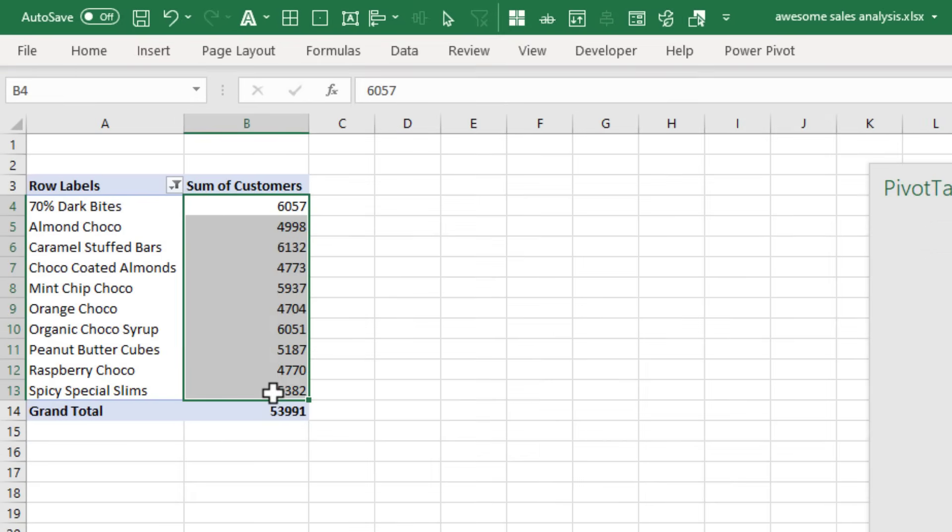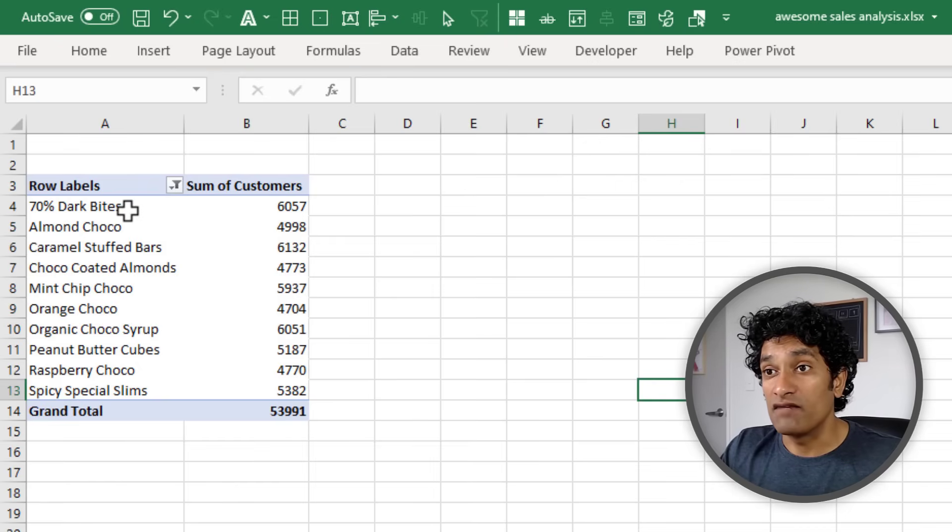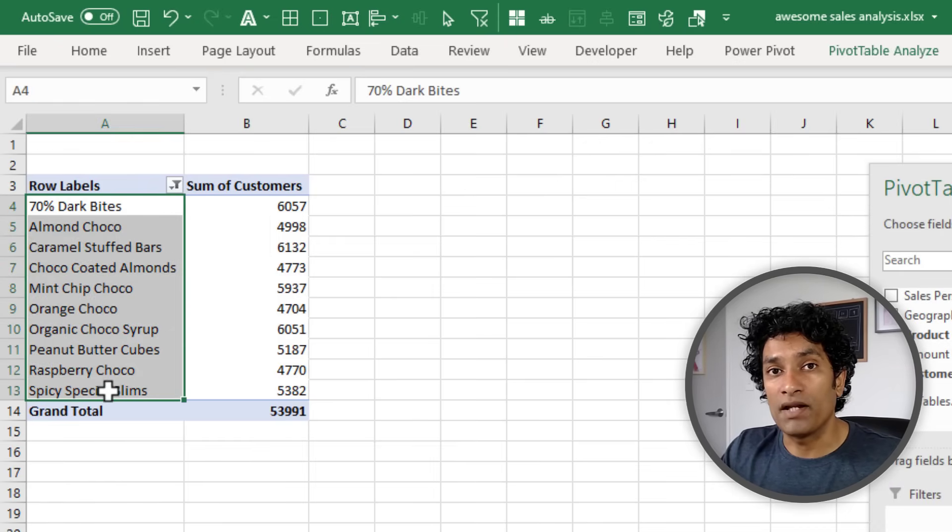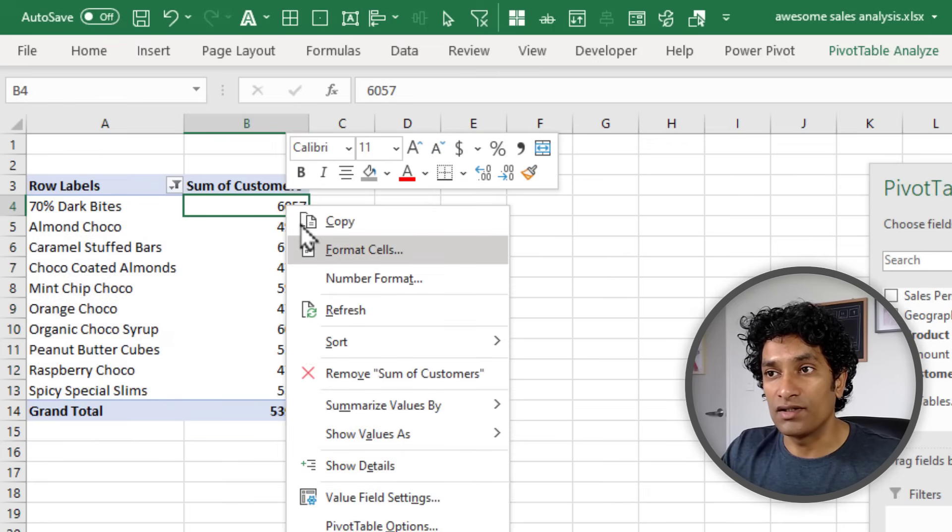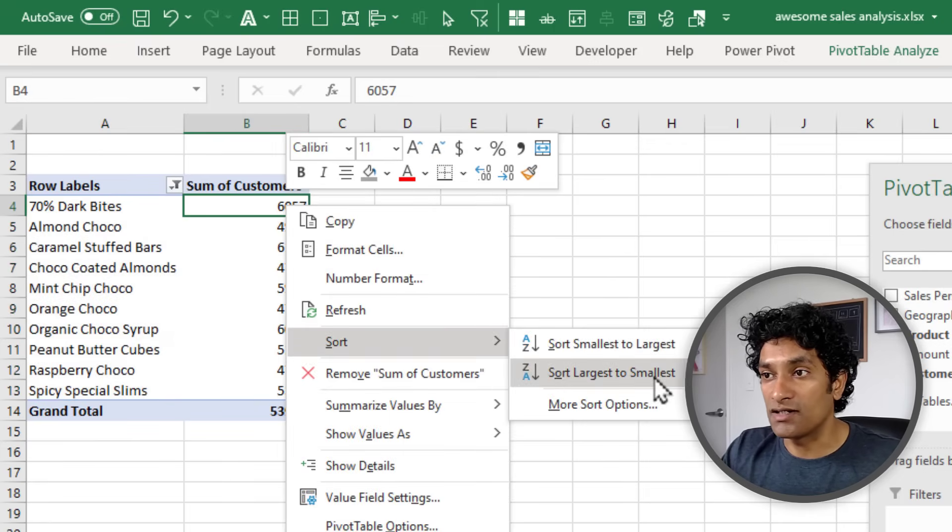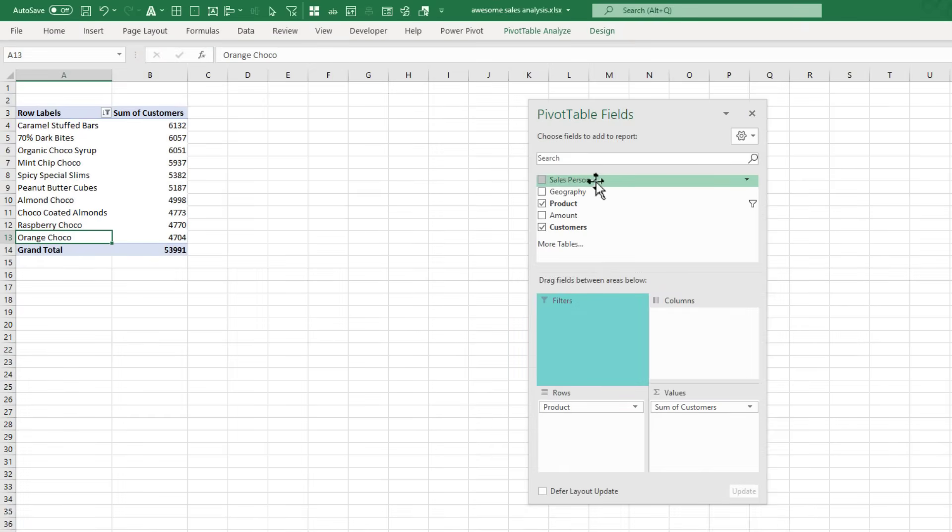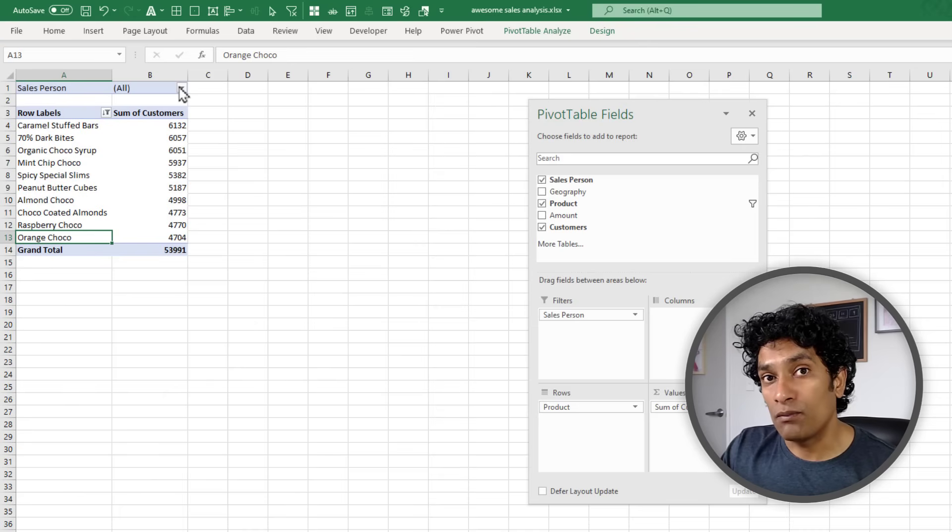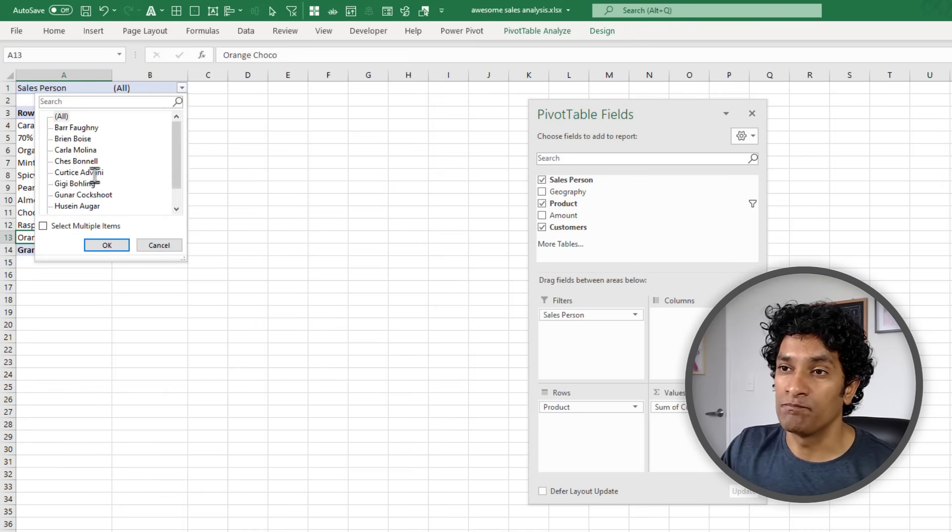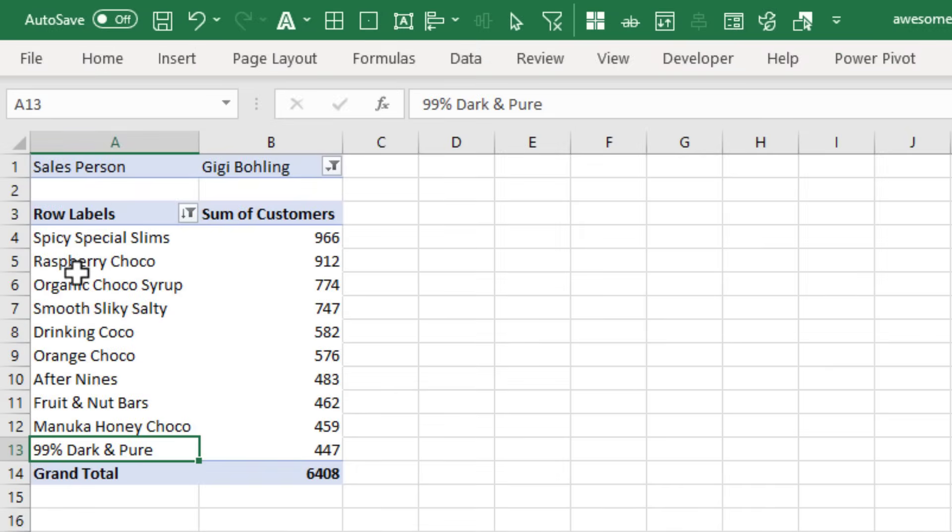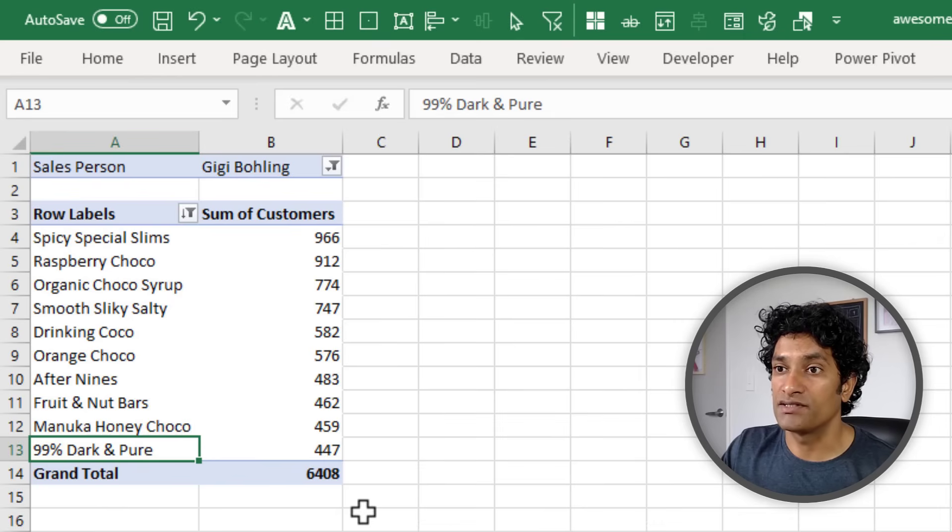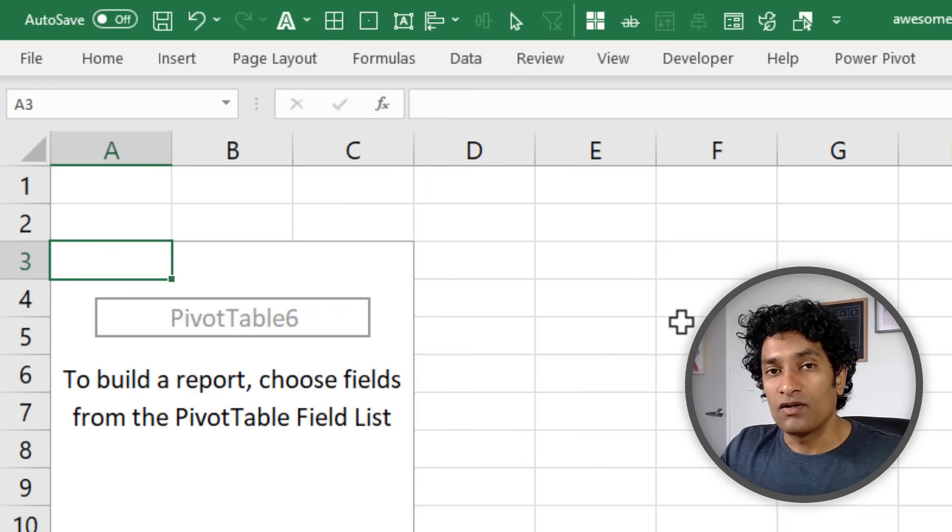By default they will be listed in alphabetical order. You can also apply sorting on top of this - right-click on the number column and then say Sort Largest to Smallest. Needless to say, if you were to add a salesperson filter on top of this top 10 report, you can then see the top 10 products for a specific salesperson. If I pick Gigi, I'm seeing that Spicy Special Slims are her top one product and 99% Dark and Pure is her top 10 product.